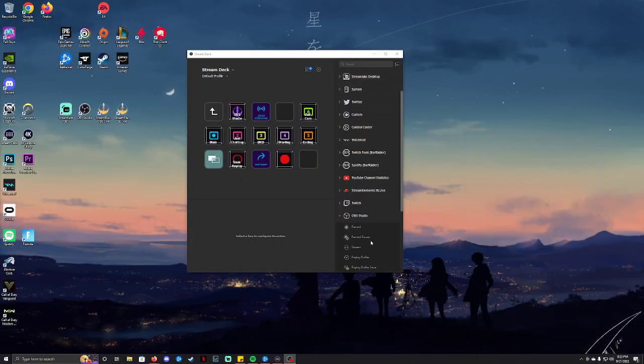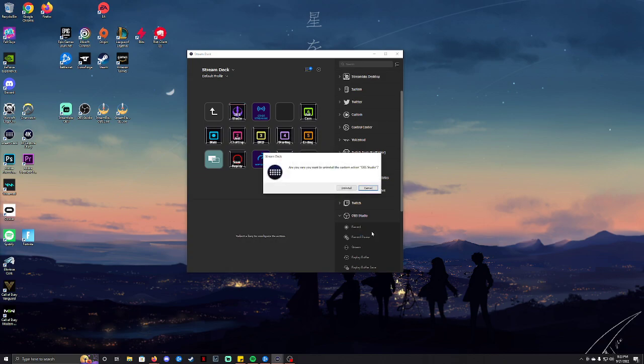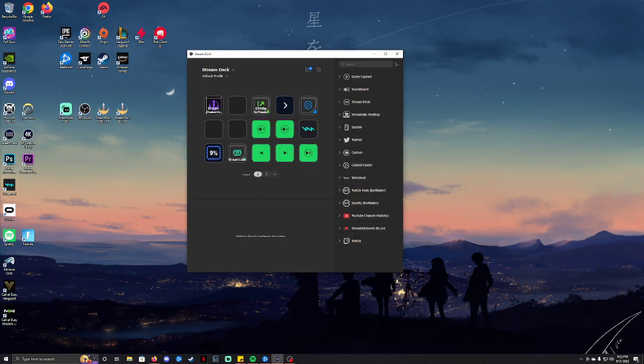And what you want to do first and foremost is open up your stream deck, go ahead and scroll down where it says OBS studio, right click, uninstall, uninstall.